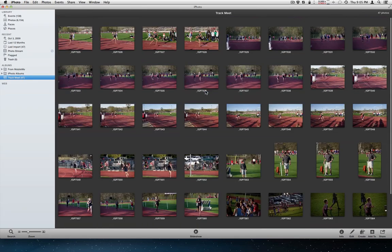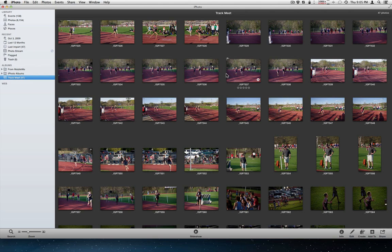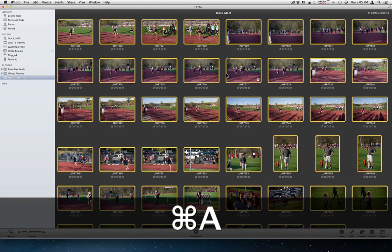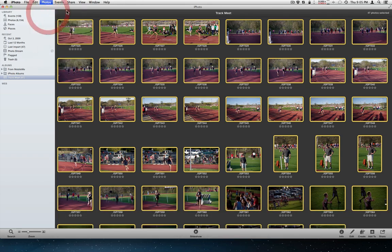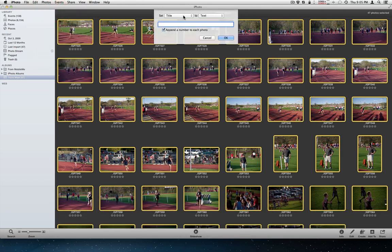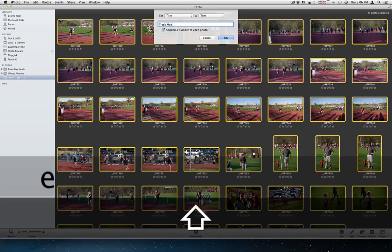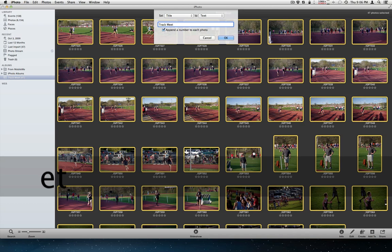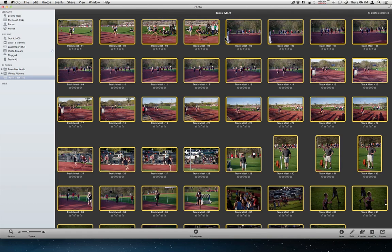So I've got them all organized here. And they're still in the generic name. And that's fine if I want to label them with a title. Select all. Go to photos. Batch change. Title to text. And I'll just call this track meet. And then I'll append with the number. And boom. I've got them all labeled. Or titled the same.